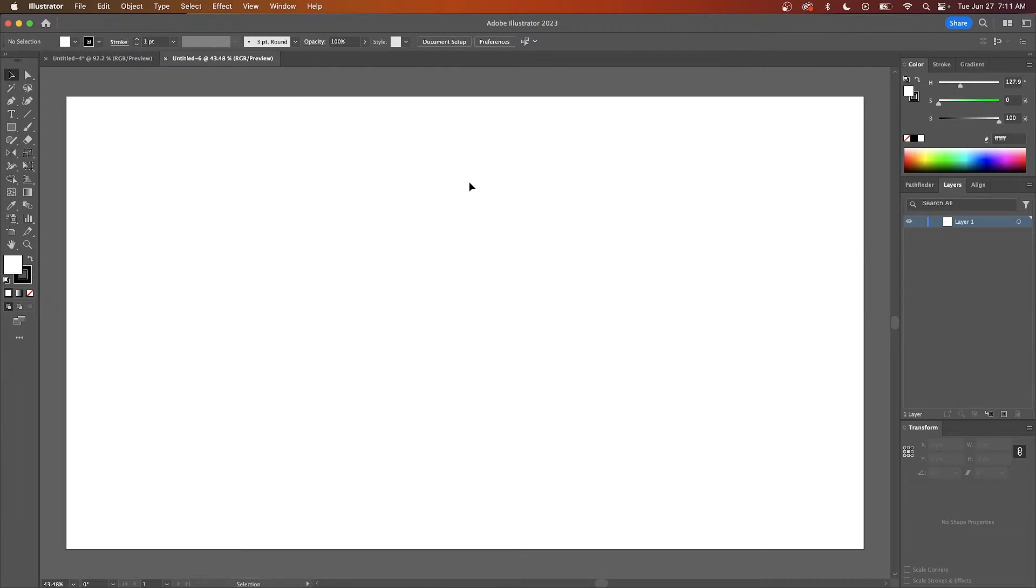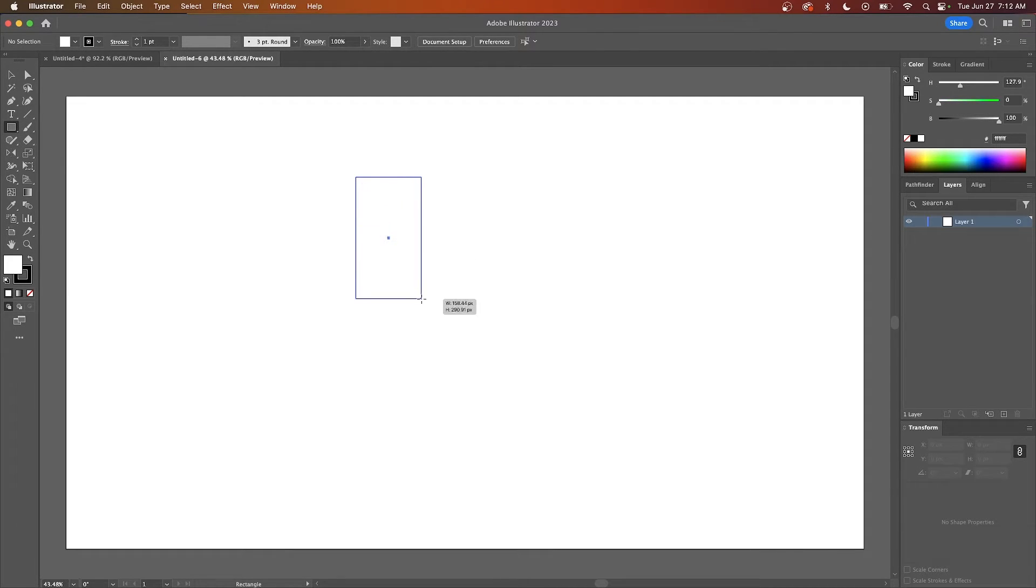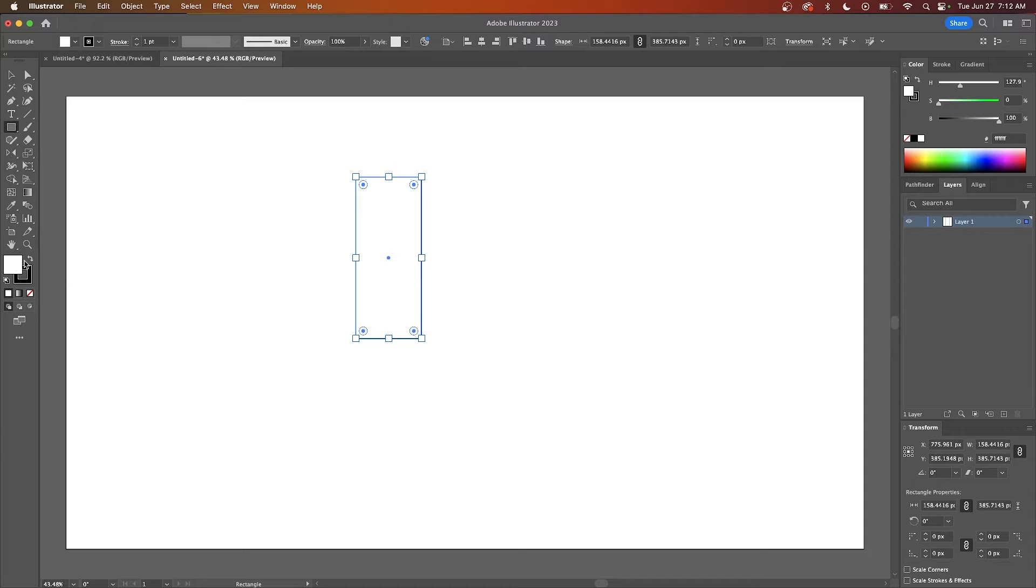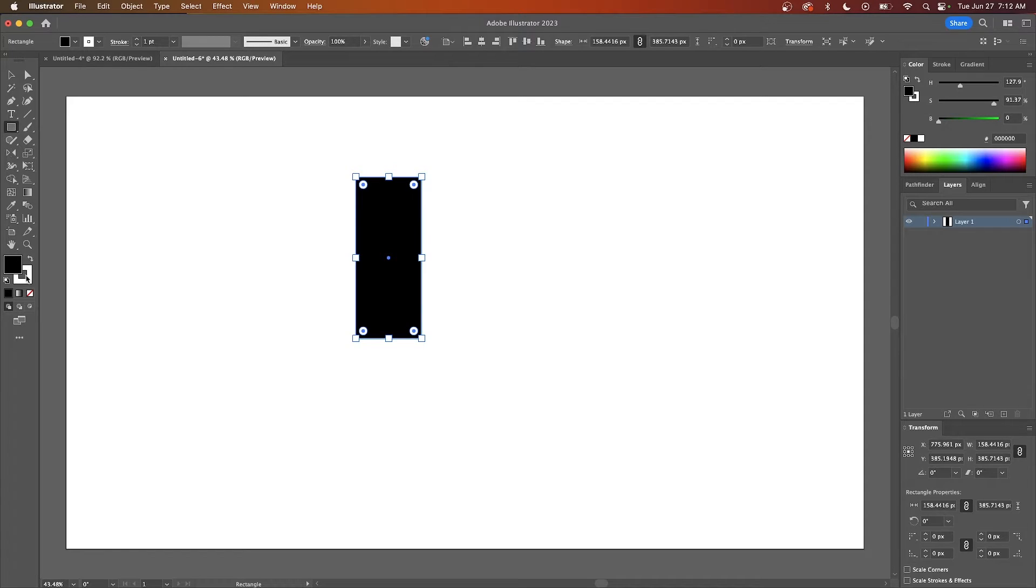I'll open up a new document and get started. I'm going to grab the rectangle tool and click and drag to draw a rectangle and I'm going to fill this in with black and remove the stroke.